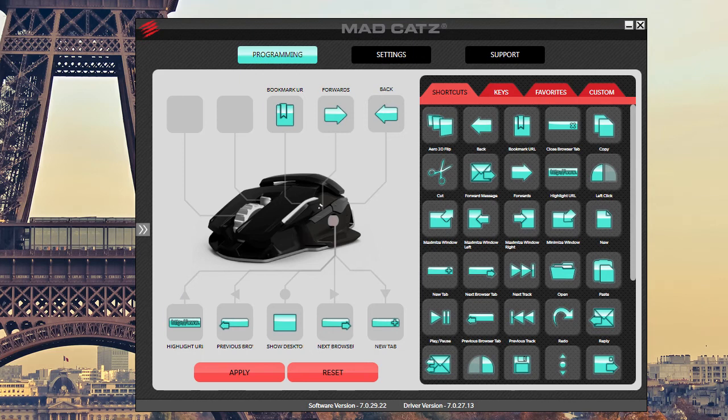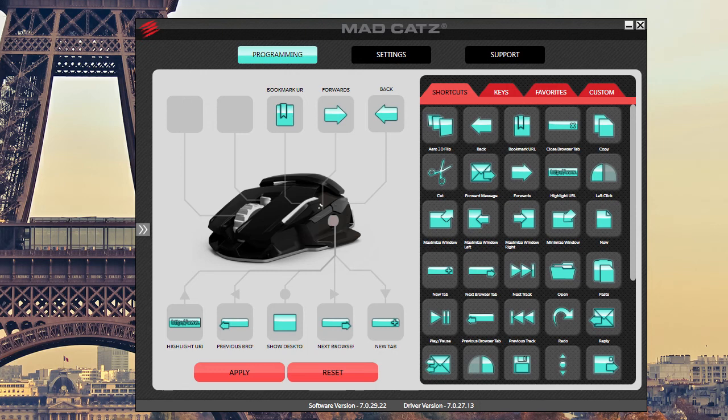And then if I want to go play Counter-Strike, I have to reload everything again. I really wish they would have included profiles, at least three. Since this is a gaming mouse, but this is the software overview for Mad Catz R.A.T. M gaming mouse.